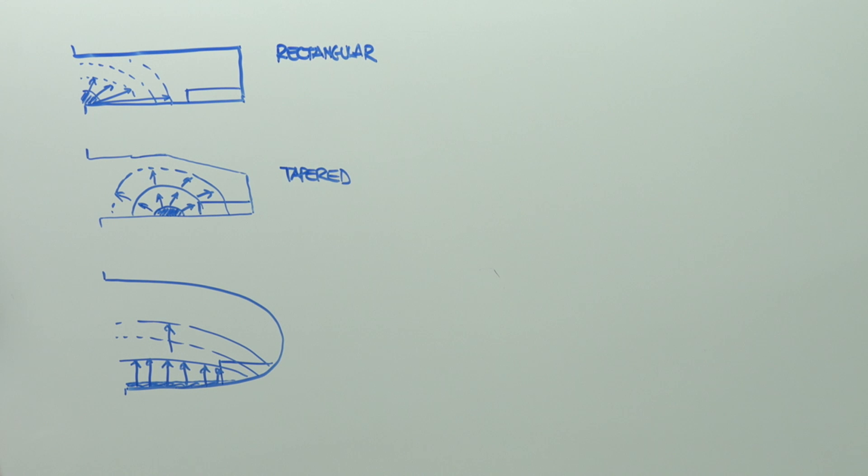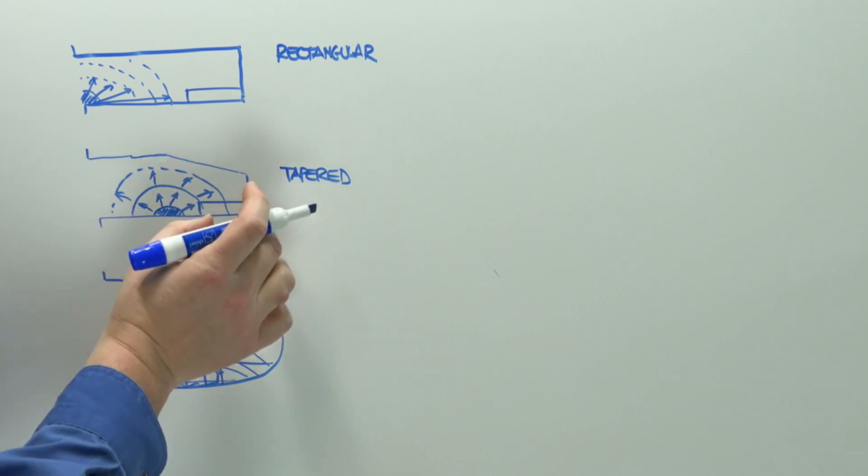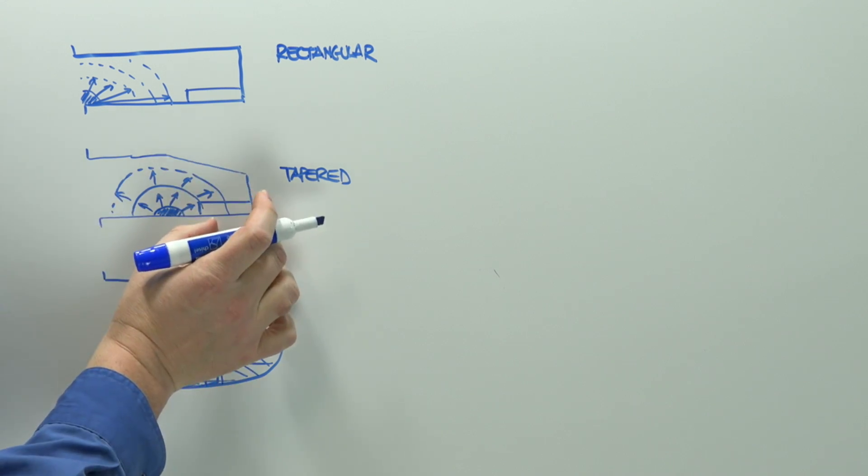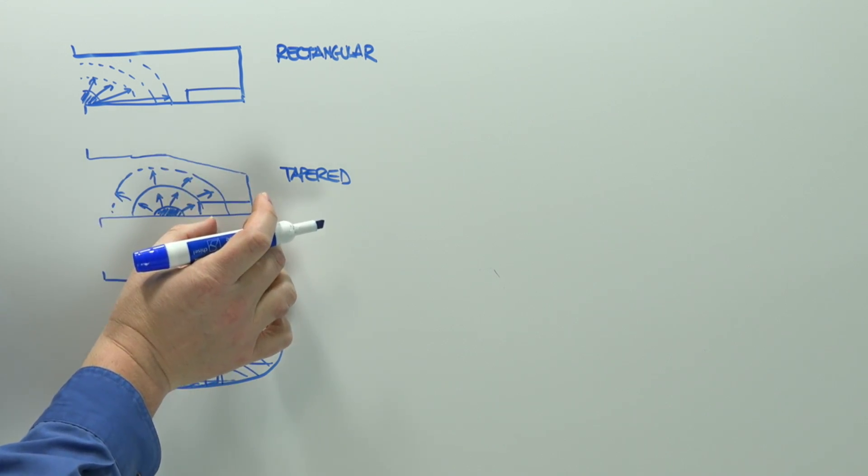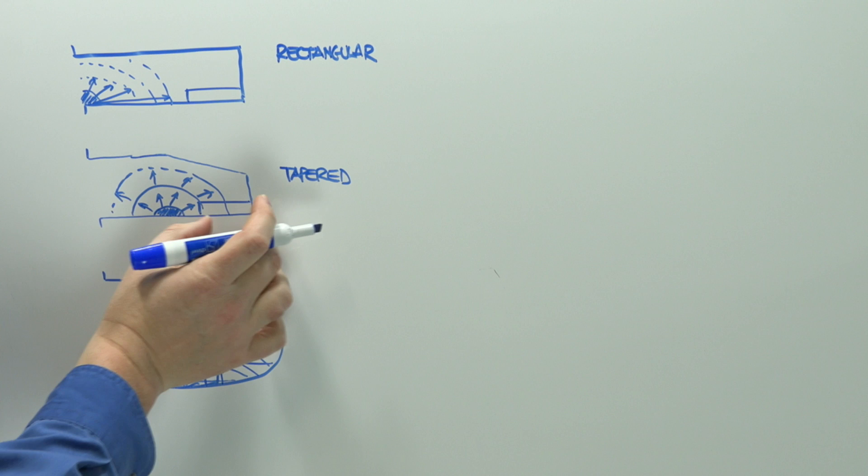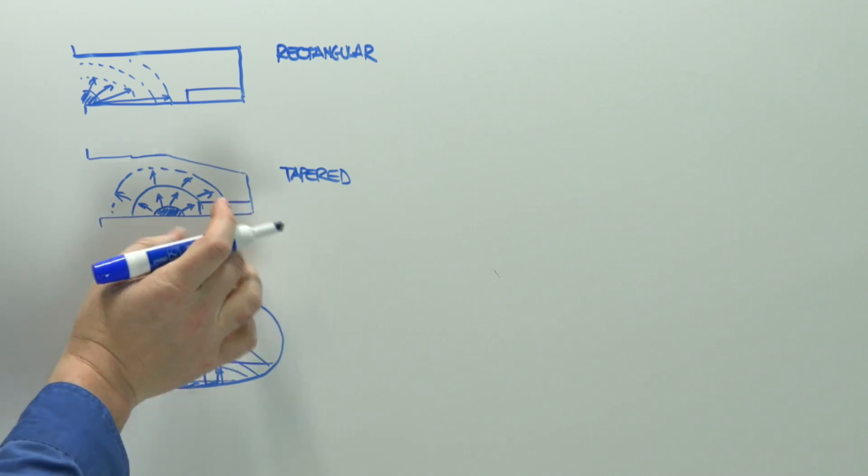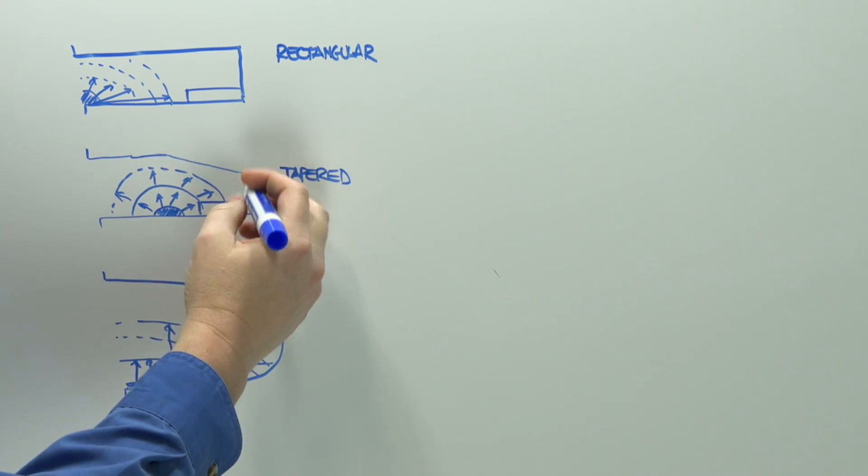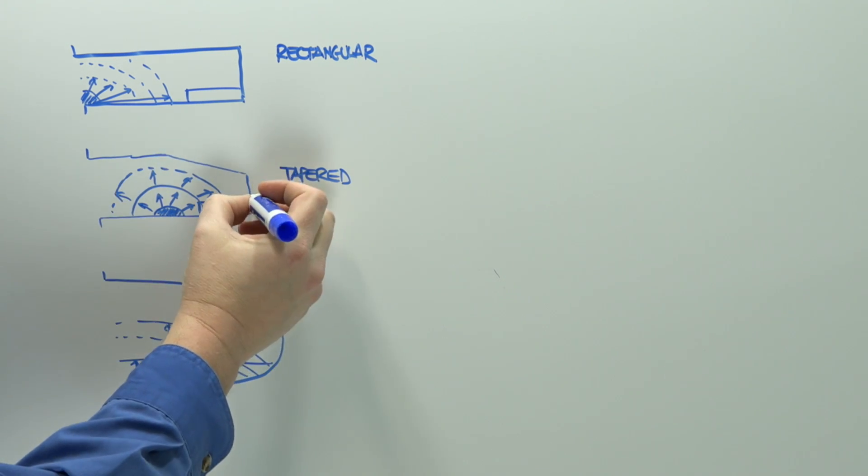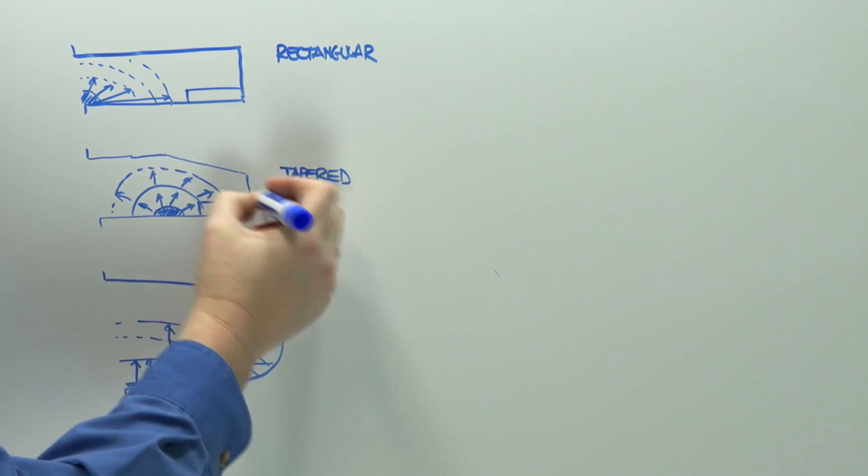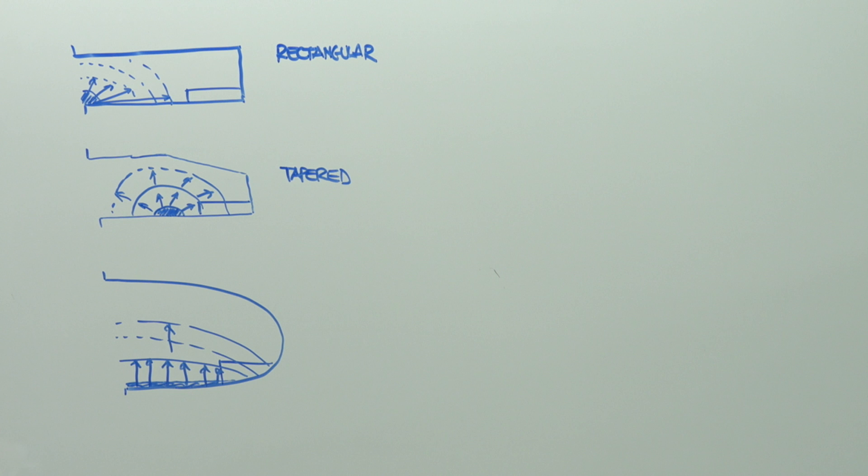Now you'll see later on in the presentation that there's some tricks that we can use to actually cause the tapered wing to not stall at the ailerons so early. It's known as washout.